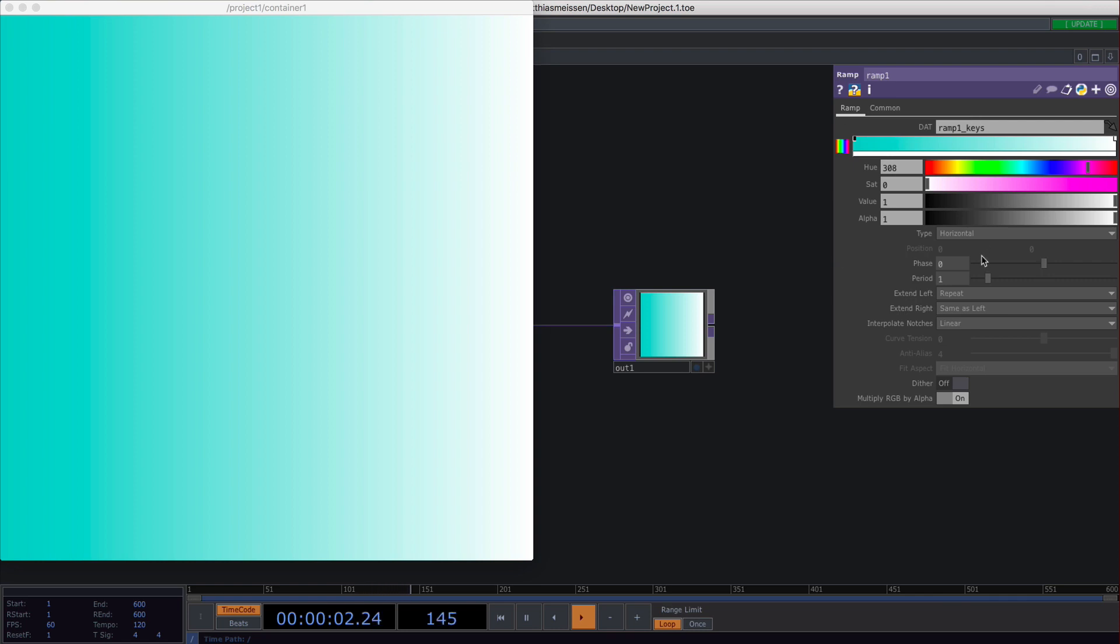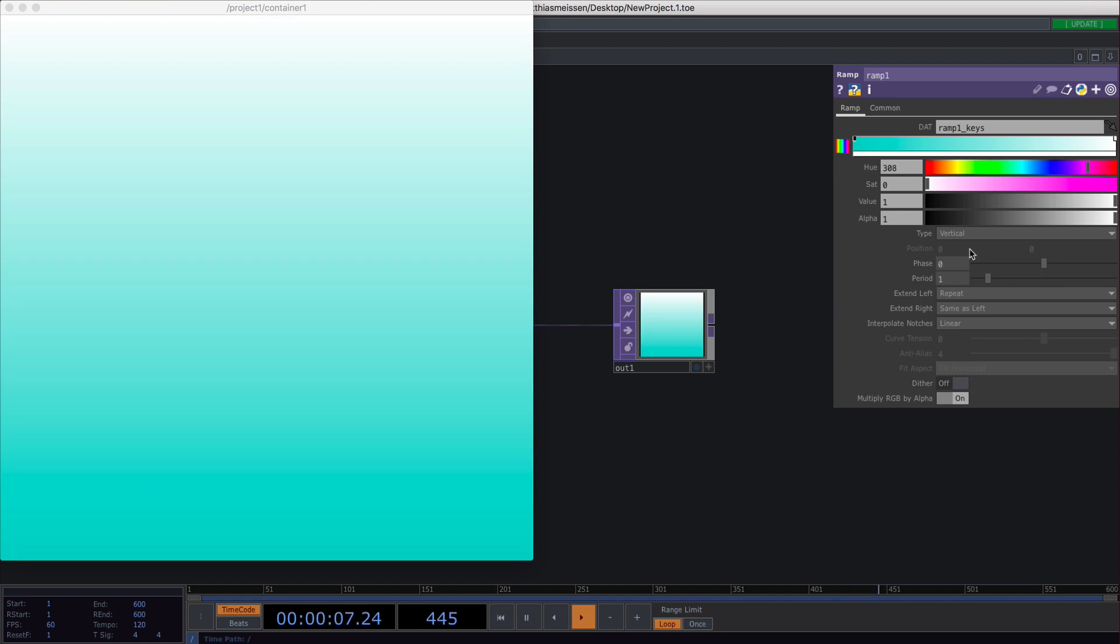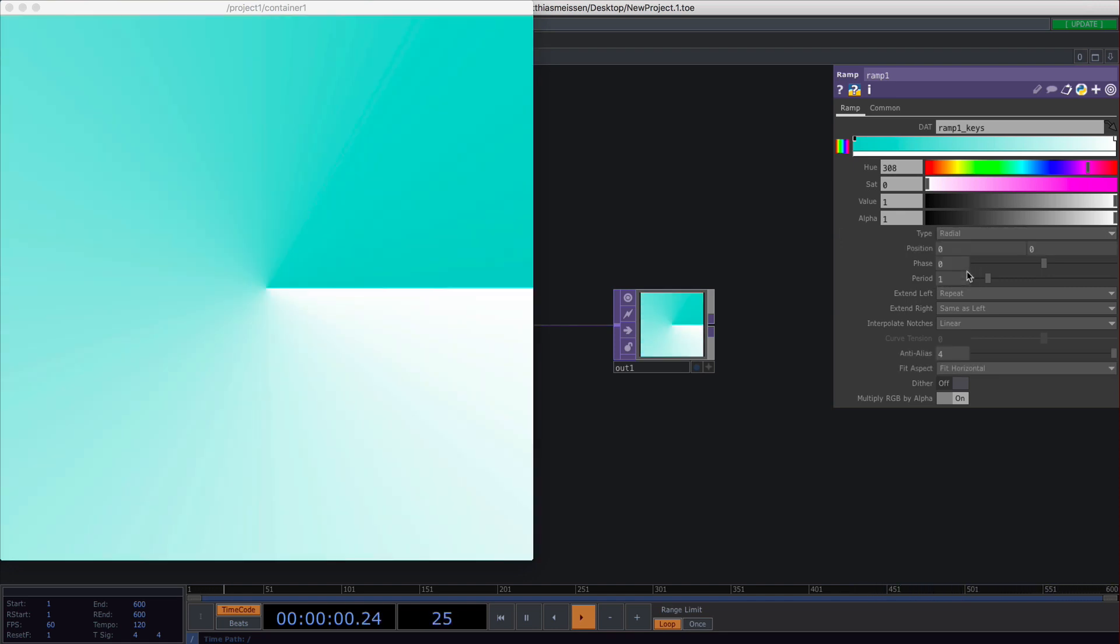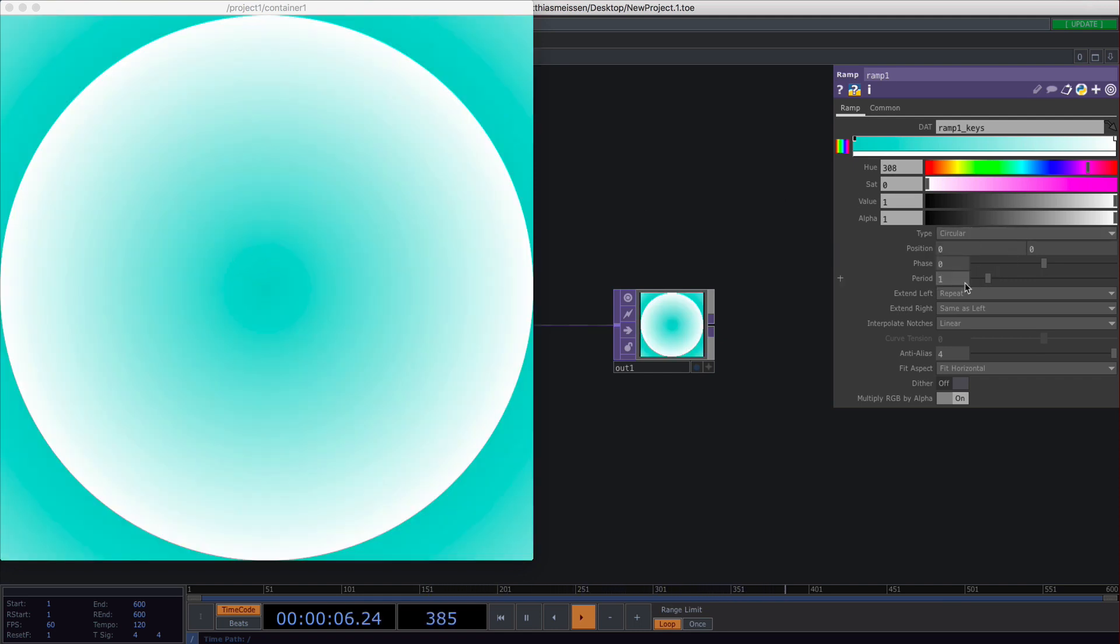There are a few types of gradients available. There is horizontal and vertical, radial which is creating this circle-like shape, and circular which indeed really creates a circle.